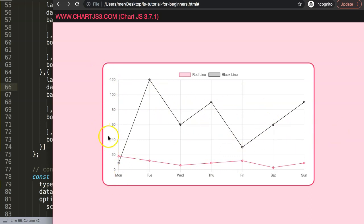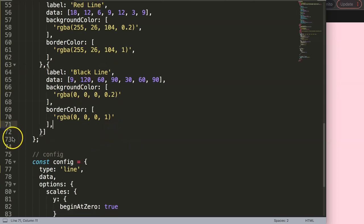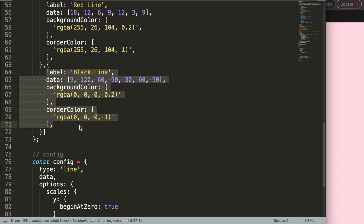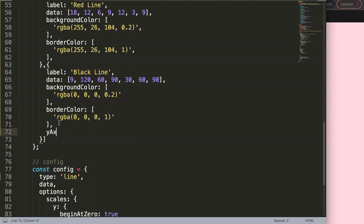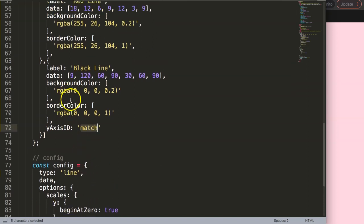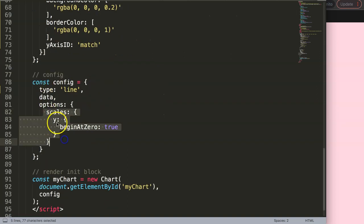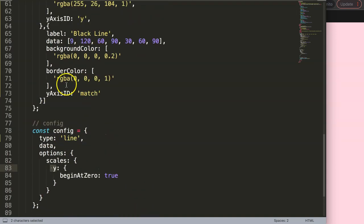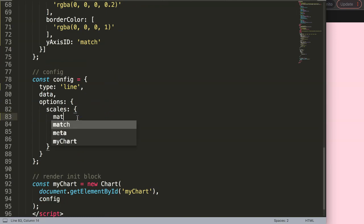Now I'm going to make another scale. First, I'll remove the border width so the lines are nice and thick. For the black line, I want to assign it to the right side, so I'll add a different axis using 'yAxisID'. I'll give it a name — I'll call it 'match'. For the other dataset, I specify 'yAxisID' as 'y', which is the default axis already assigned in Chart.js.